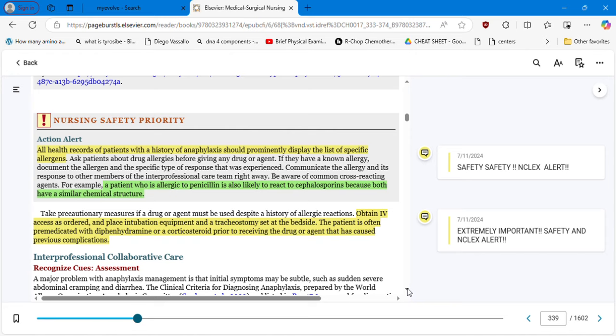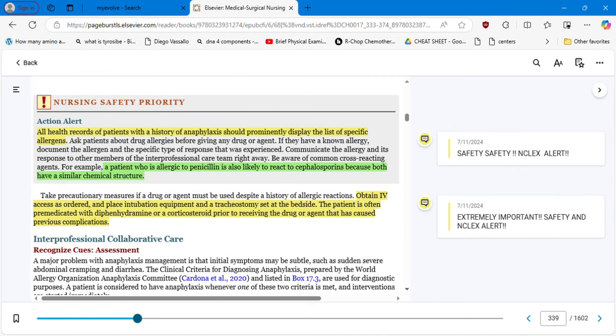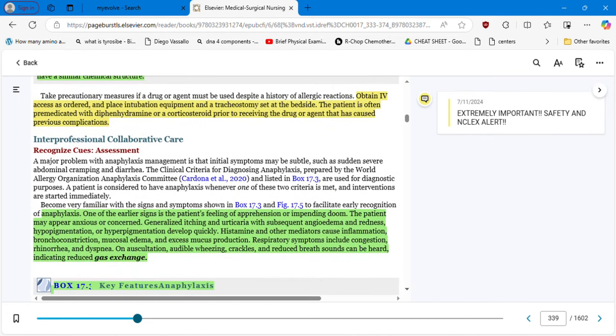Obtain IV access and place intubation equipment and a tracheostomy set at the bedside. The patient is often premedicated with diphenhydramine — Benadryl — or a corticosteroid prior to receiving the drug or agent that has previously caused complications. Always have intubation equipment close to the patient who is having allergies. Keep in your mind: CPR knowledge, how to use epinephrine, IV access at all times, and intubation equipment.